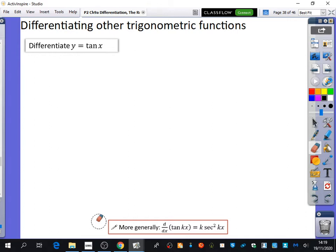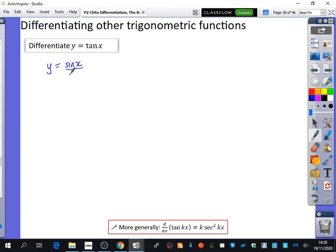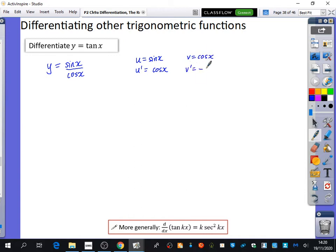So it is a bit more complicated. I didn't want to tell you what it differentiates to until we can confidently say that tan x is the same as sine x over cos x. Then we can apply the quotient rule to this. So for the quotient rule, u is sine x and u dash is cos x.